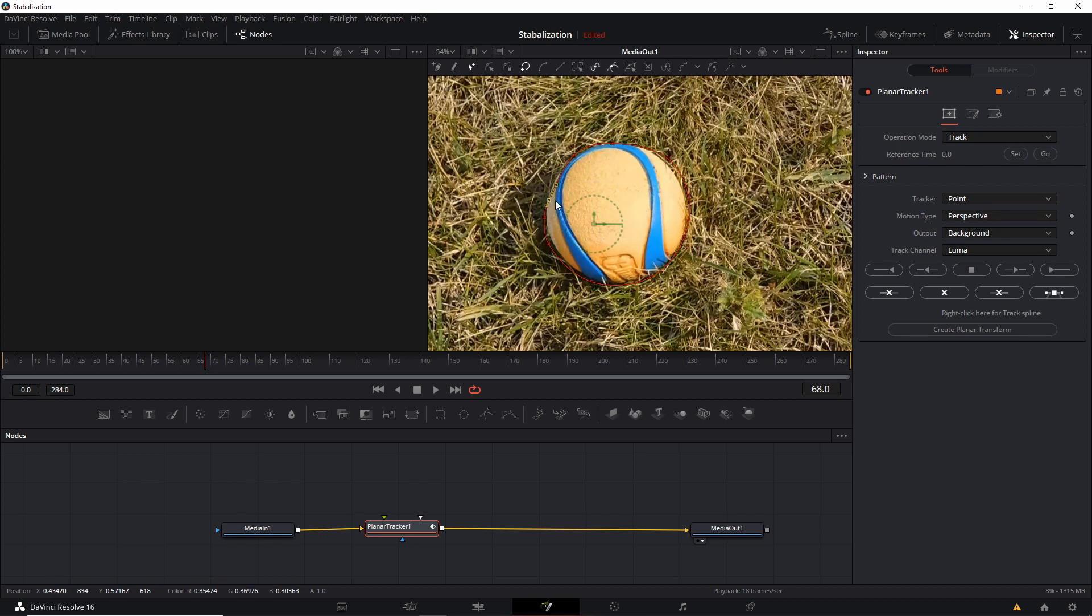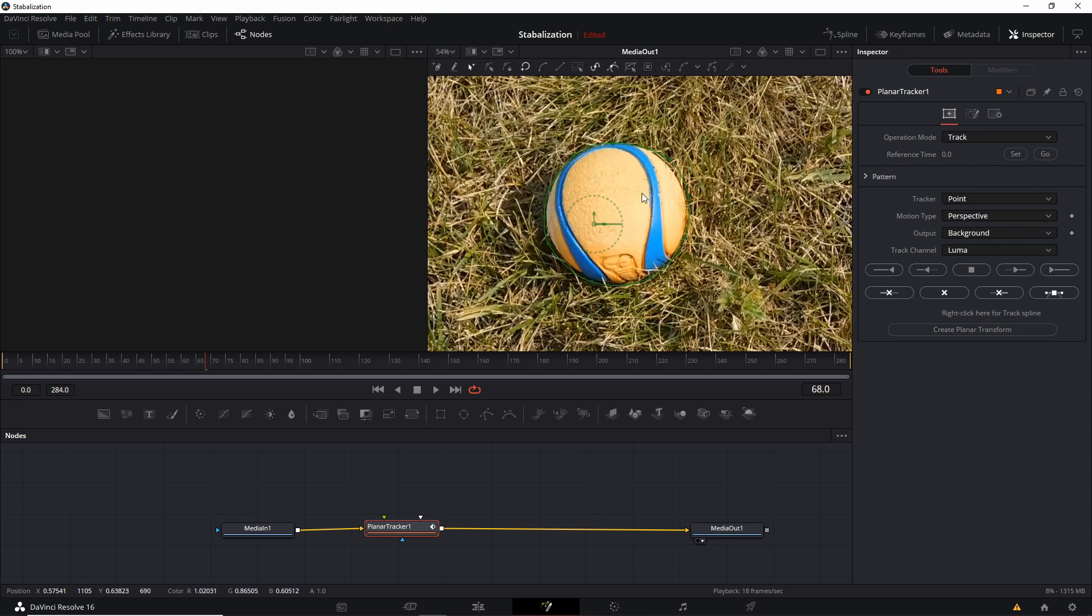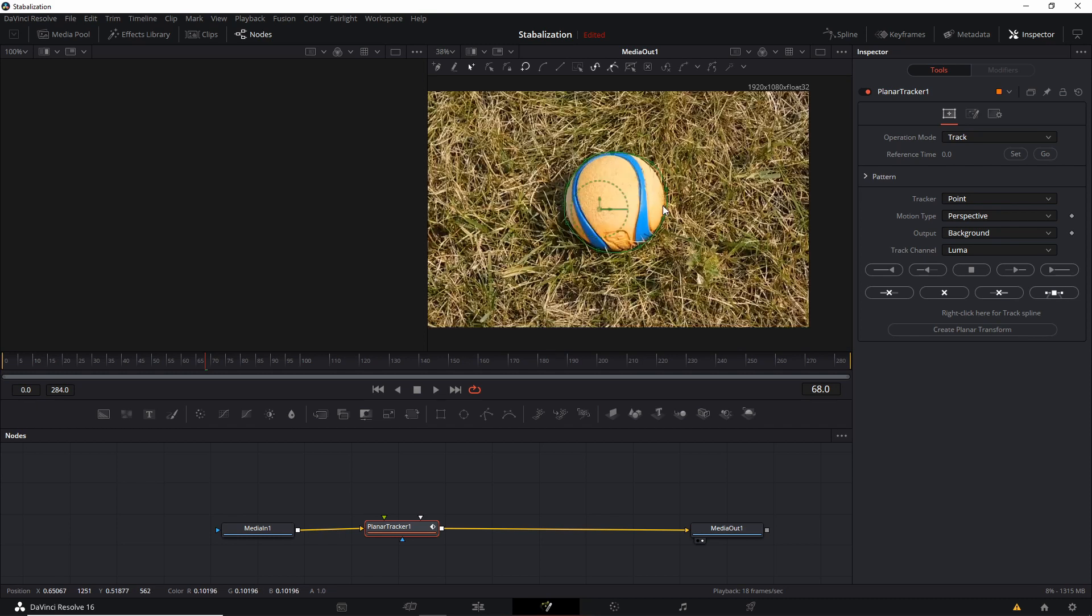it will basically take these points and curve them out to be much more like a circle. And we can, of course, adjust the points a little bit if it's still off. And it doesn't need to be perfect as well. It just needs to roughly conform to the shape of what we're trying to track on the screen.